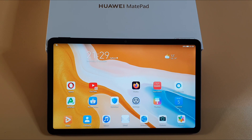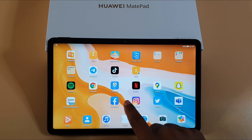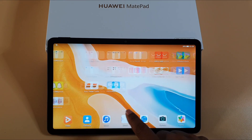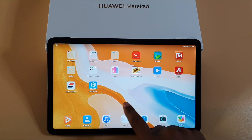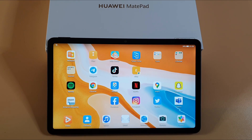To get started, first we need to install an app. I've got another video showing you how you can get all the apps you can see on this tablet without the need of Google services, so make sure you check my other video — I'll leave a link in the description below.